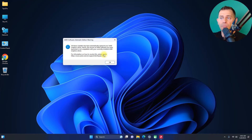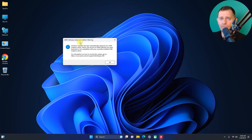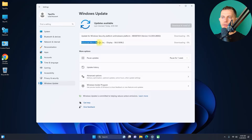This fix will also apply to NVIDIA GPUs. Today I'm going to show you how to quickly fix this problem right now, and also how to disable Windows 11 and prevent it from upgrading your GPU drivers or other hardware drivers.